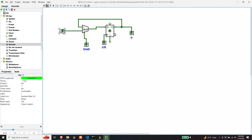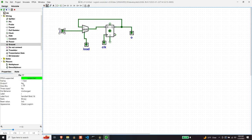And then let's make sure all of these are set correct. So that is an input which is correct, this is an input, this is an input, so this is our output. And that looks correct to me.